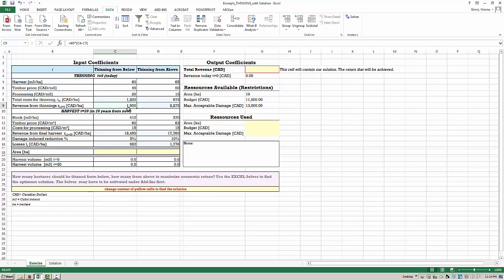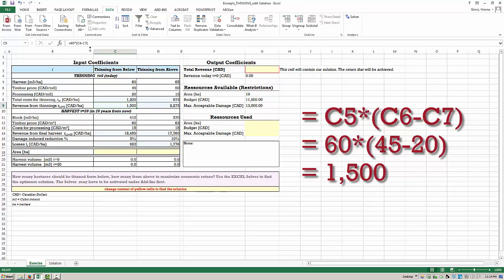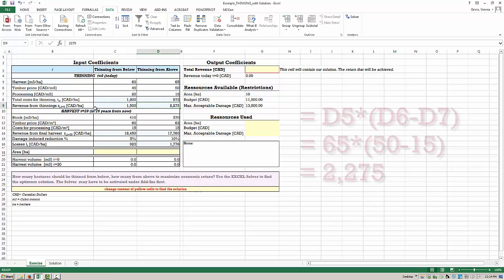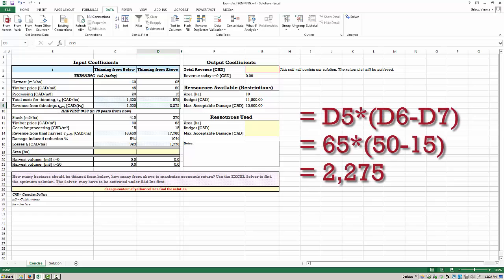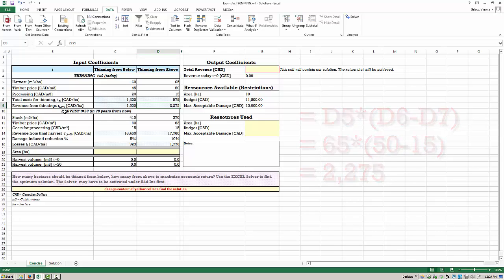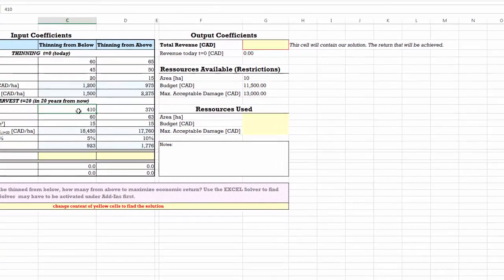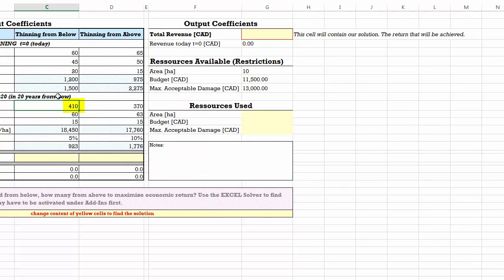For thinning from below we get total revenues of 1,500 Canadian dollars per hectare, calculated by multiplying the harvest in cubic meters per hectare by the timber price minus processing costs of 20 dollars. For thinning from above the total is 2,275 dollars per hectare. In 20 years we expect increased available stock: 410 cubic meters per hectare on stands thinned from below and 370 cubic meters per hectare on stands thinned from above.